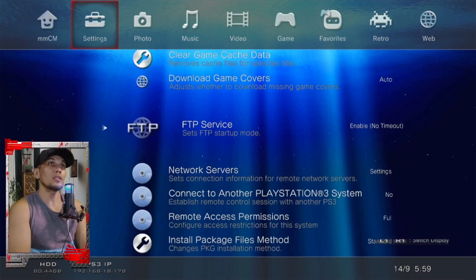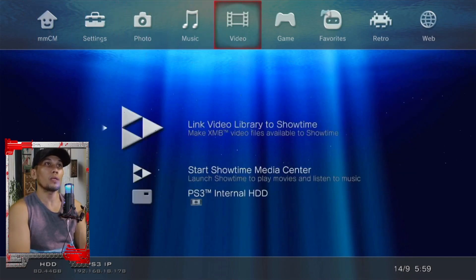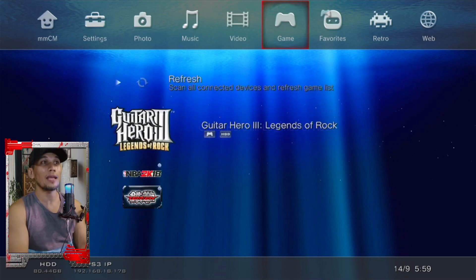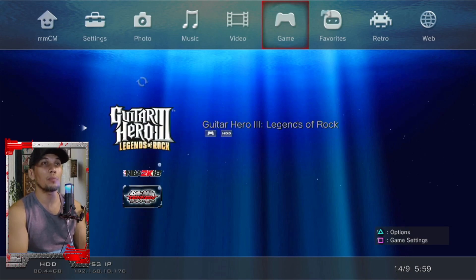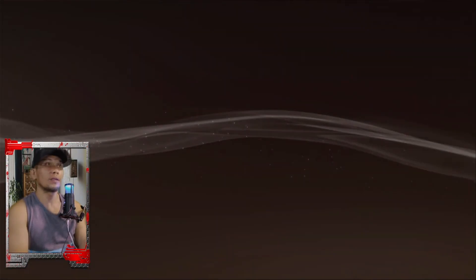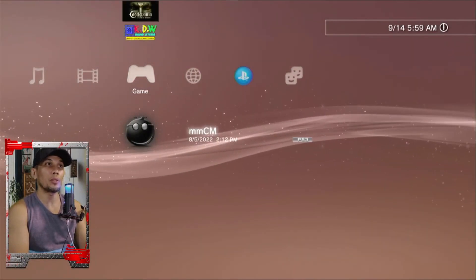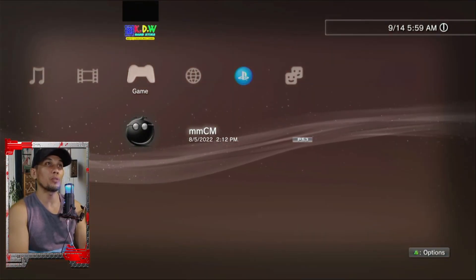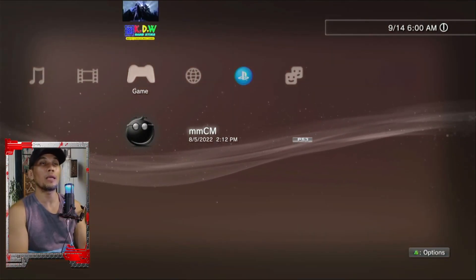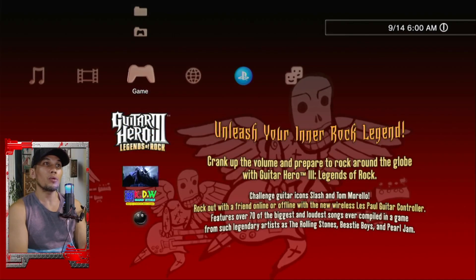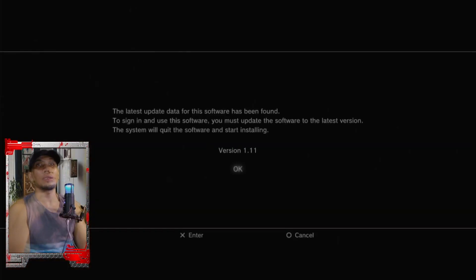Since we have already transferred the game, we can now launch it by highlighting the game and pressing X. This should bring us back to the main menu or the XMB, and the game will mount. You can then go ahead and launch the game from the XMB.